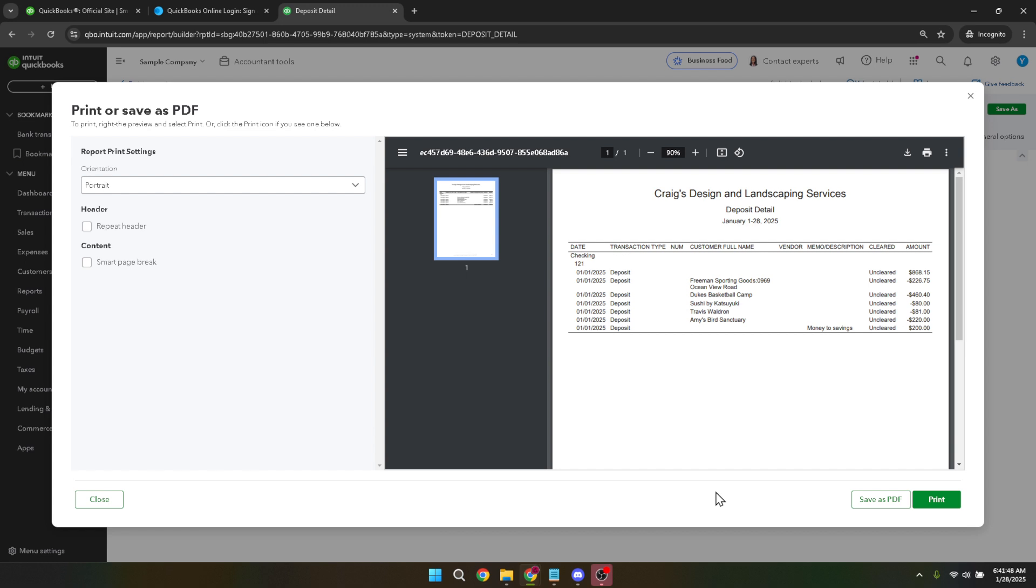And there you have it, in just a few steps you've successfully printed or saved a QuickBooks deposit detail report. I hope this guide was helpful, feel free to revisit any section if you need additional clarity. Thanks for watching and see you in the next tutorial.